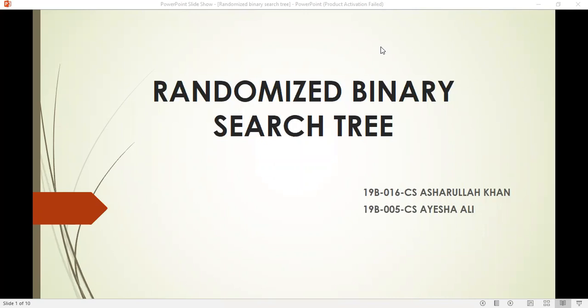Assalamu alaikum, this is Ashirullah Khan and I am here to give you the presentation on the topic of random binary search tree. My project partner is Ayesha Ali, so let us start with the general question.